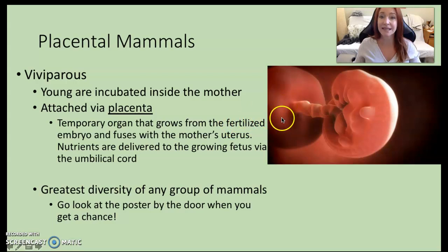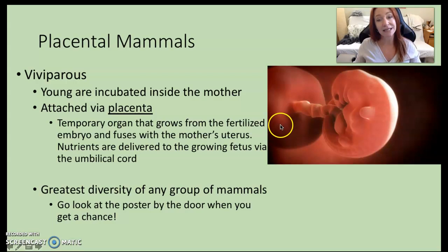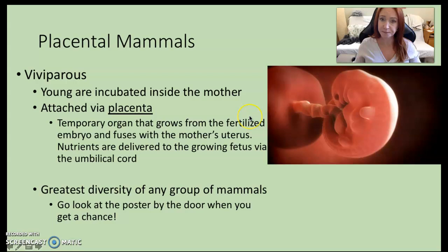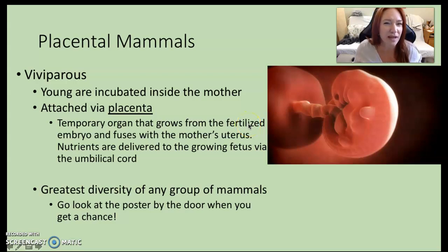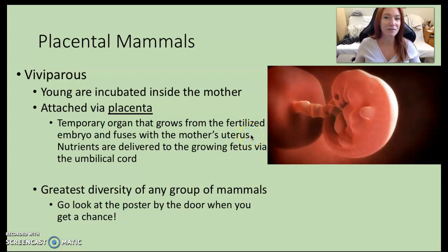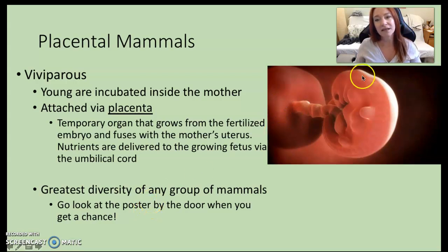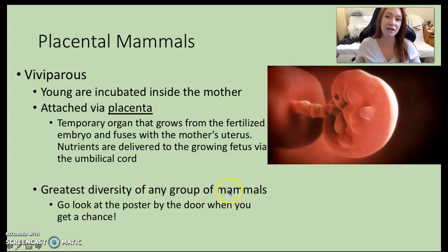The placenta is a temporary organ. It grows when a zygote is fertilized and attaches to the mother's uterus. Once the baby is born, that placenta detaches from the uterus and is expelled with the baby — that's called afterbirth. This group of mammals has, with this little trick of physiology, become the greatest diversity of any group of mammals. It is a highly successful way to reproduce.